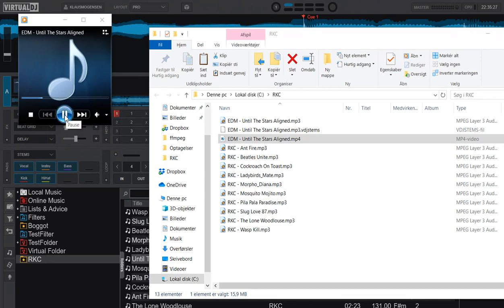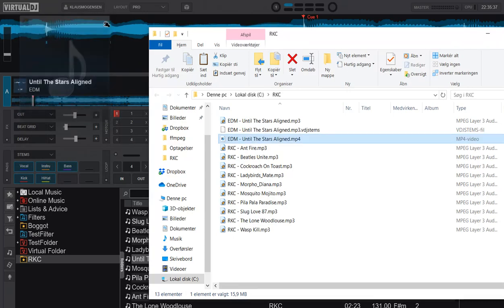That's of course not what we want. We want something that can actually see these stems, see these separate stereo files that's in there. So let's close that one again.